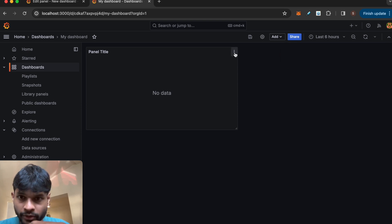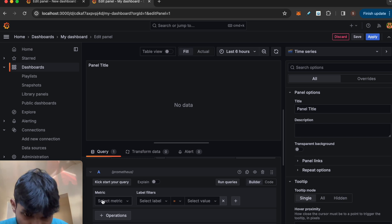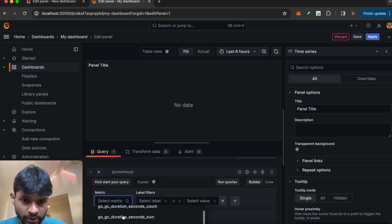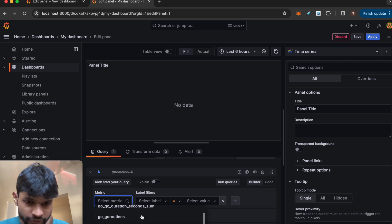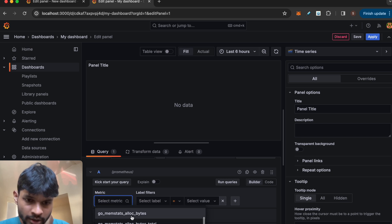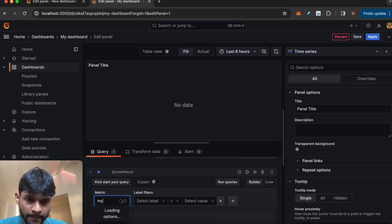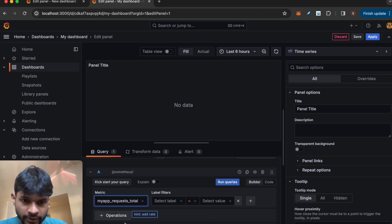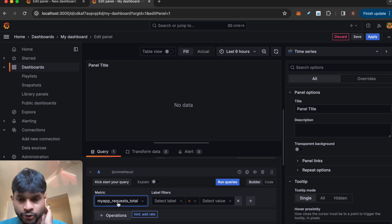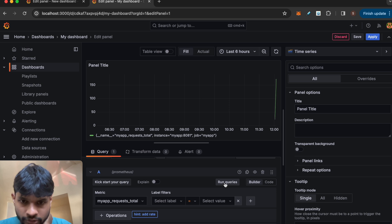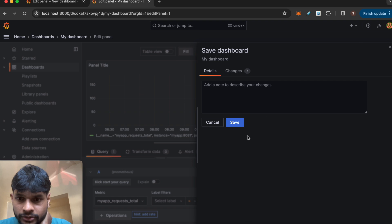There's currently one panel with no data, so let's edit it to add data. Inside the metric field you can add your data — there are multiple default metrics like go_gc_duration, goroutines, and memory stats. For my application I named it my_app_requests_total as you saw in the application code. I'm going to plot it — running the queries and it is plotting the data.